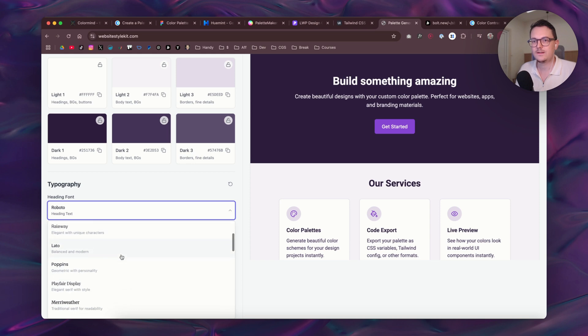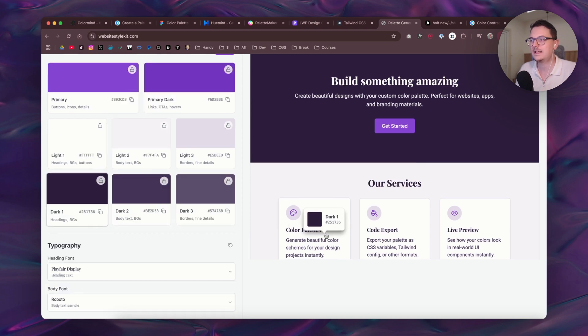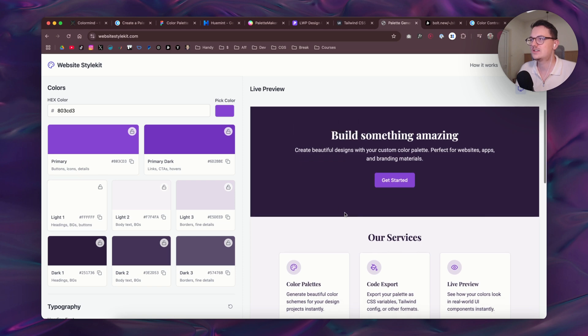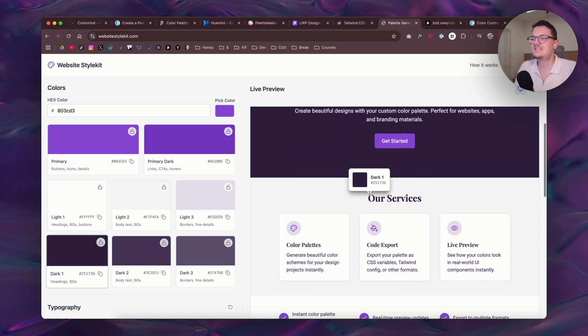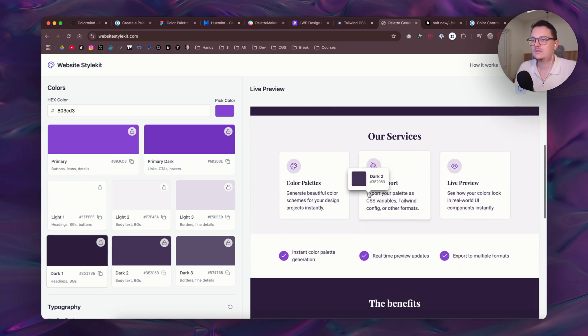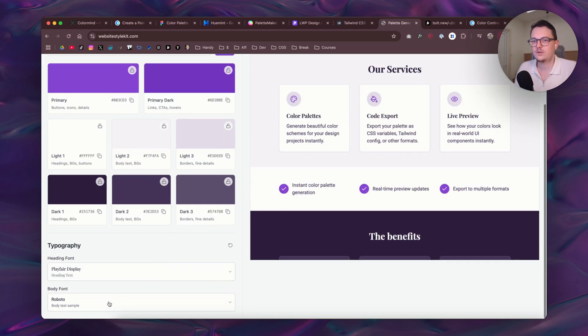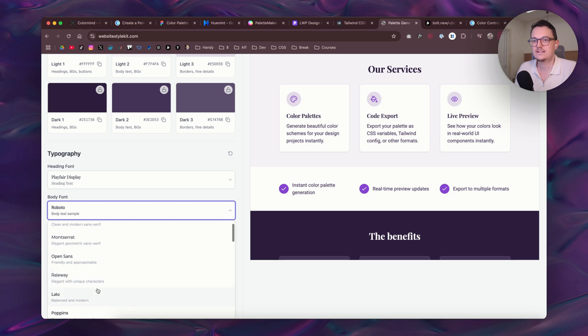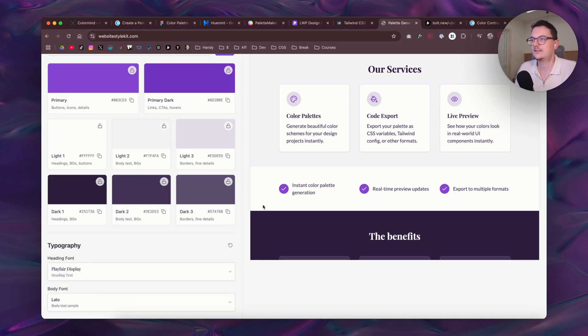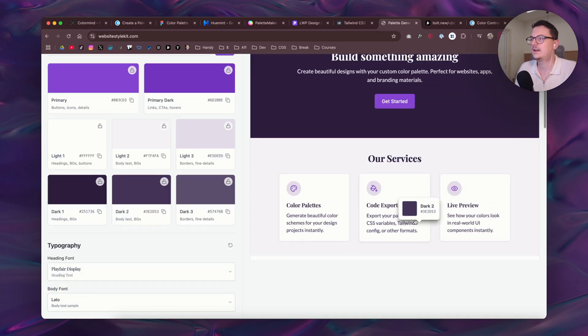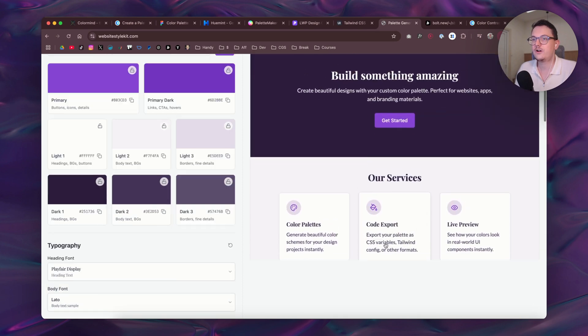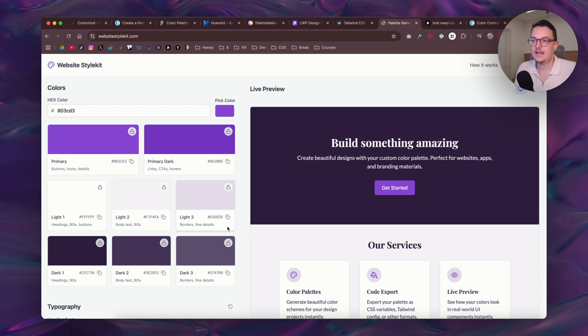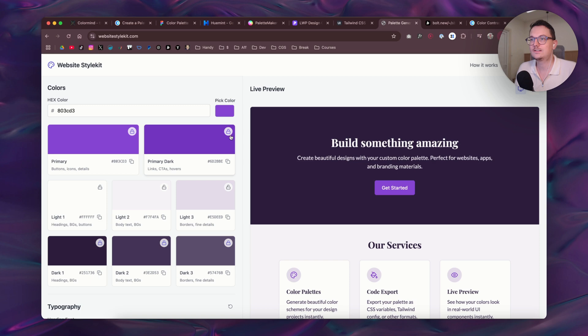So let's say for the heading you want to do Playfair Display. And there you go, now the heading font has changed so you can see how that looks. You can also change the body font in the same way. Let's say Lato. And there you go, you see font combinations as well.